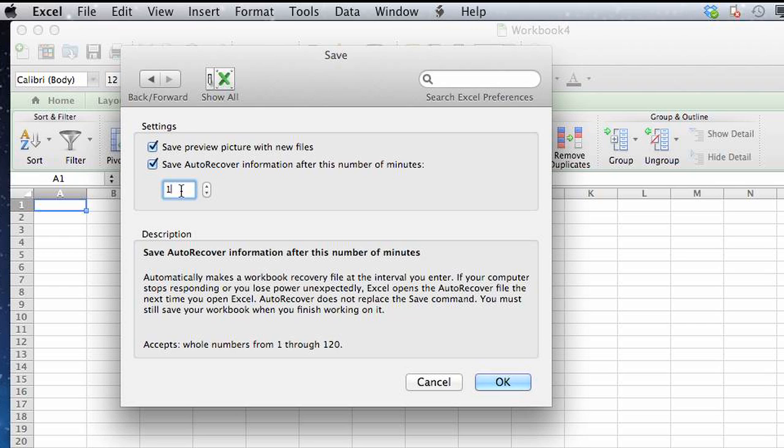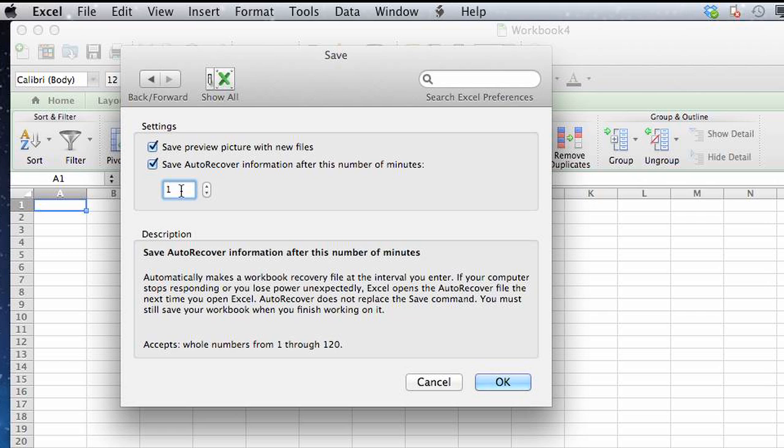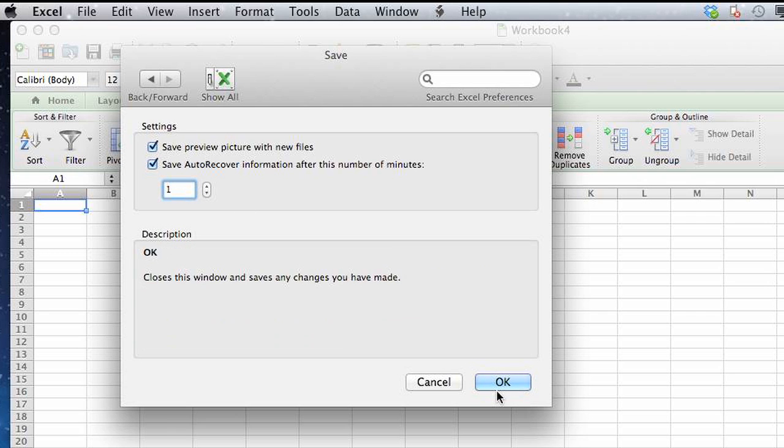For me, I have it enabled at one minute, so every one minute auto recover is going to keep a copy of the workbook that I'm working on. Click OK and it's good to go.